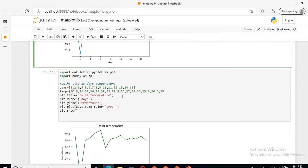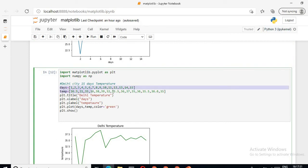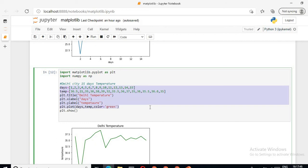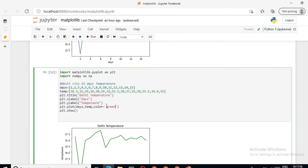Now suppose I want to change the color of this graph. Same code as the previous: number of days are 15 and temperature of these 15 days. Then title function is used for writing the name to the graph. X label for giving label to the x axis, y label function for giving label to y axis. Then plot function - in plot function I can assign the arguments or parameters. I want to give the color as green, so in bracket I am giving color. After days comma temp, color equals green. Then I am using the show function for displaying this.